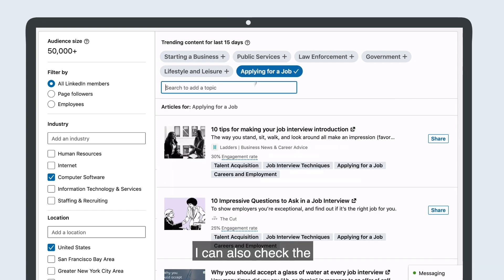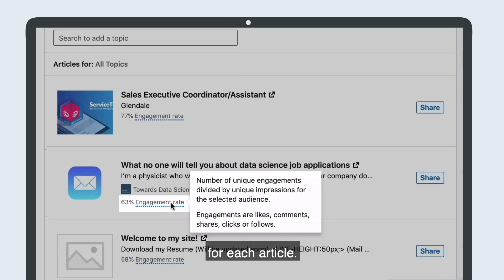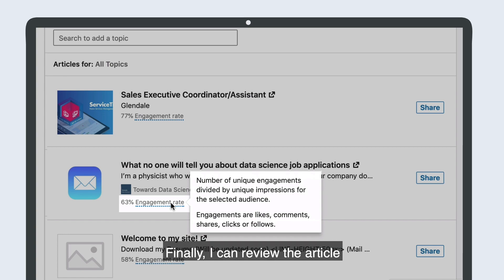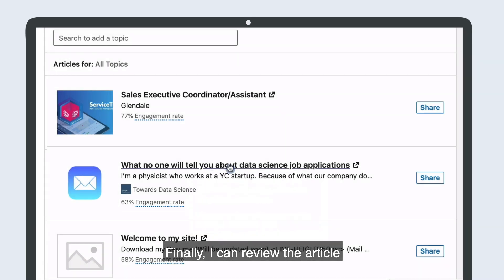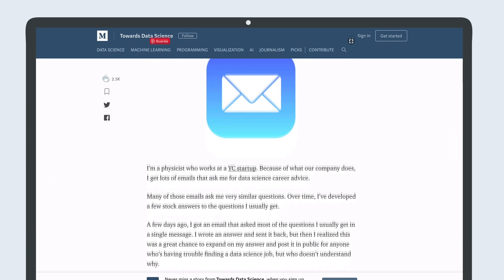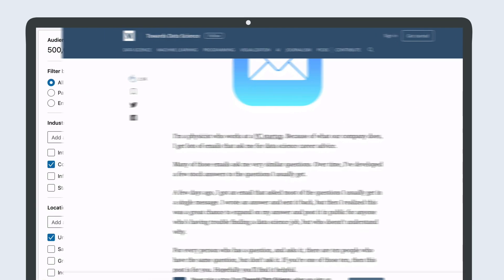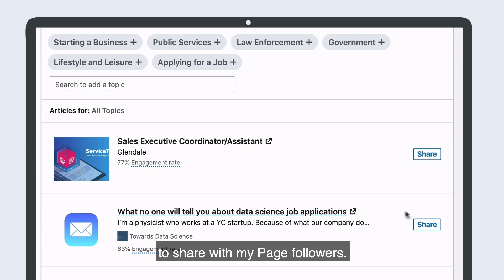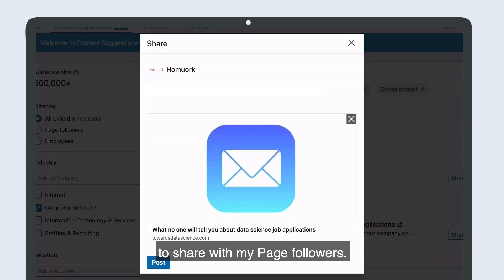I can also check the member engagement rate for each article. Finally, I can review the article and decide if I want to share it with my page followers.